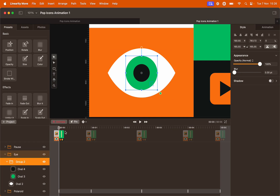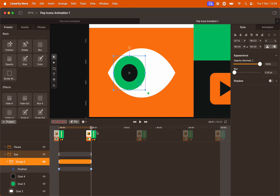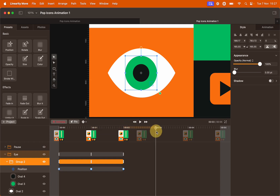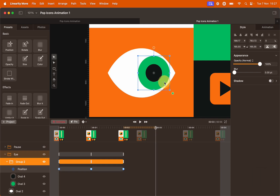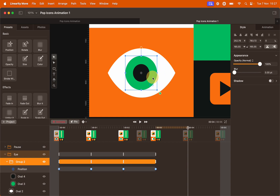The pupil will start at the center. Move the playhead to second one and move the pupil to the left — hold Shift while you do so, so everything moves on a straight line. Then move the playhead to second two and bring the pupil to the center. Move to second three and, while holding Shift, bring the pupil to the right. Last keyframe at second four: reposition everything at the center. Remember to hold Shift.